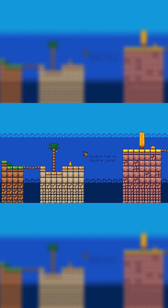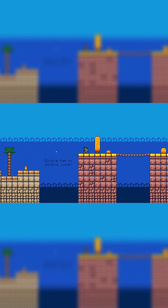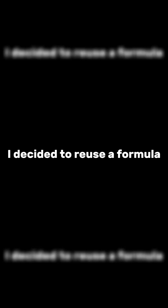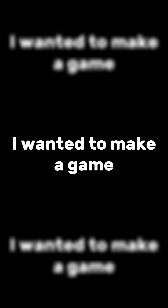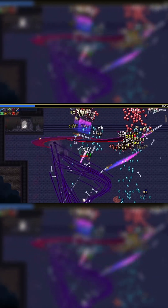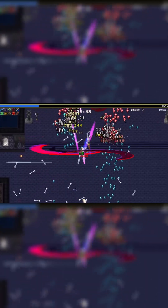After getting a taste of game development, I was determined to make more, and I decided that I would reuse a formula that was sure to work: roguelite games. I wanted to make a game — copy, I mean inspired by — Vampire Survivors, a game I had dabbled with a little bit in the past weeks. So I did just that.